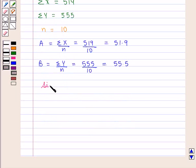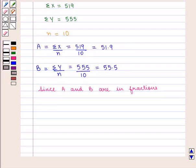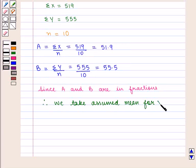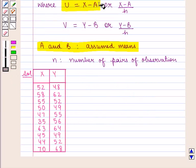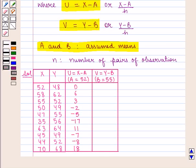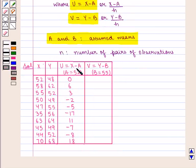Since A and B are in fractions, we take the assumed mean for the X series as 52 and for the Y series as 55. We know that U = X − A and V = Y − B.